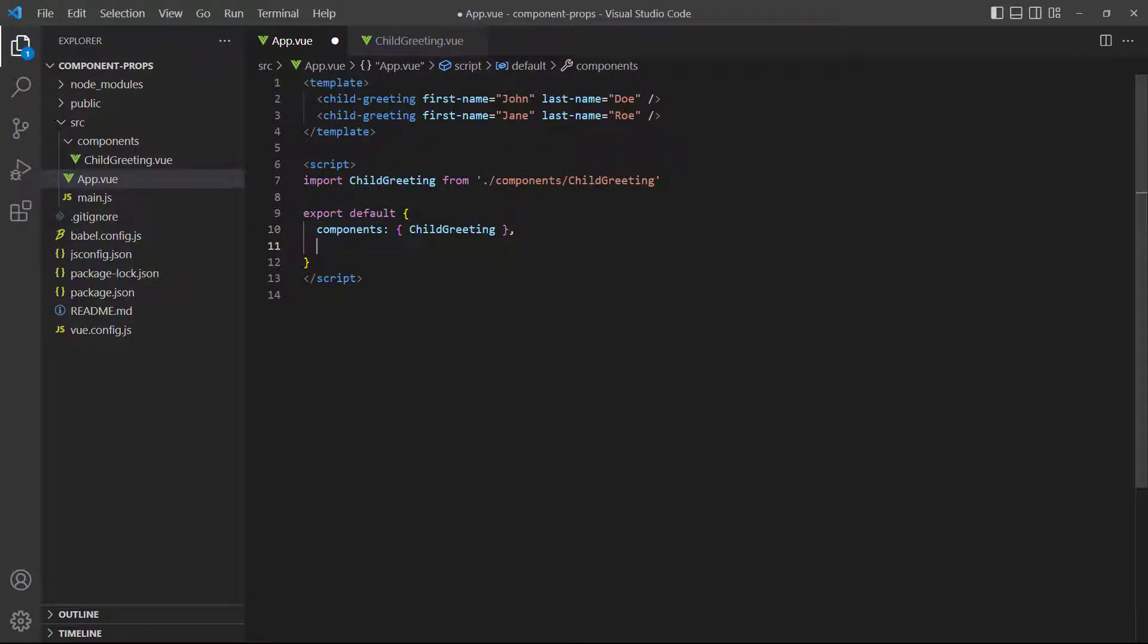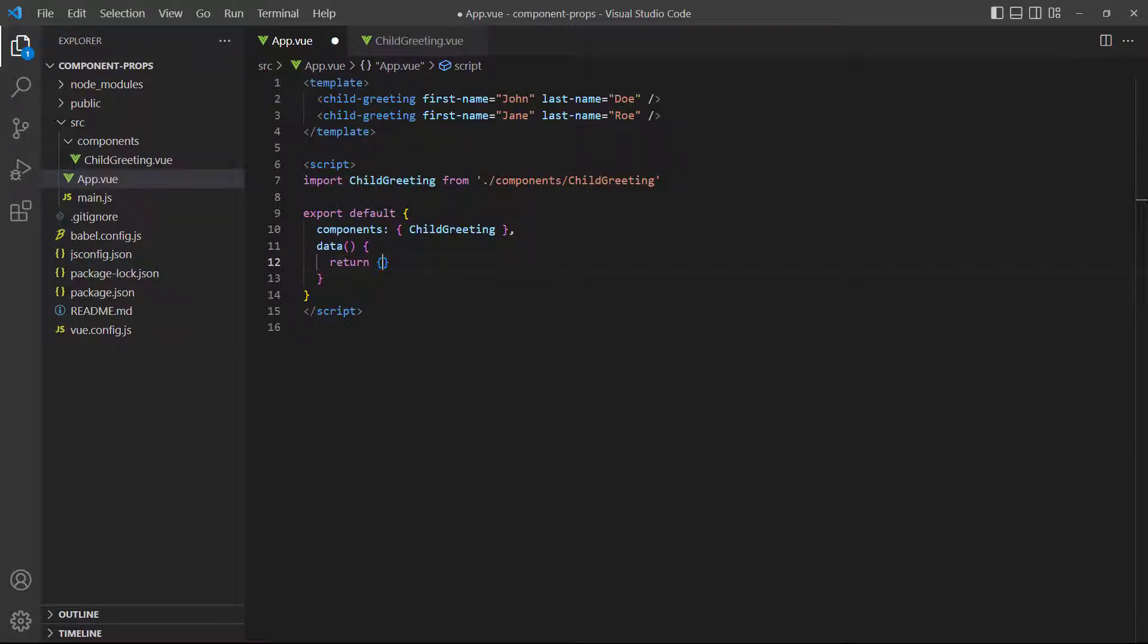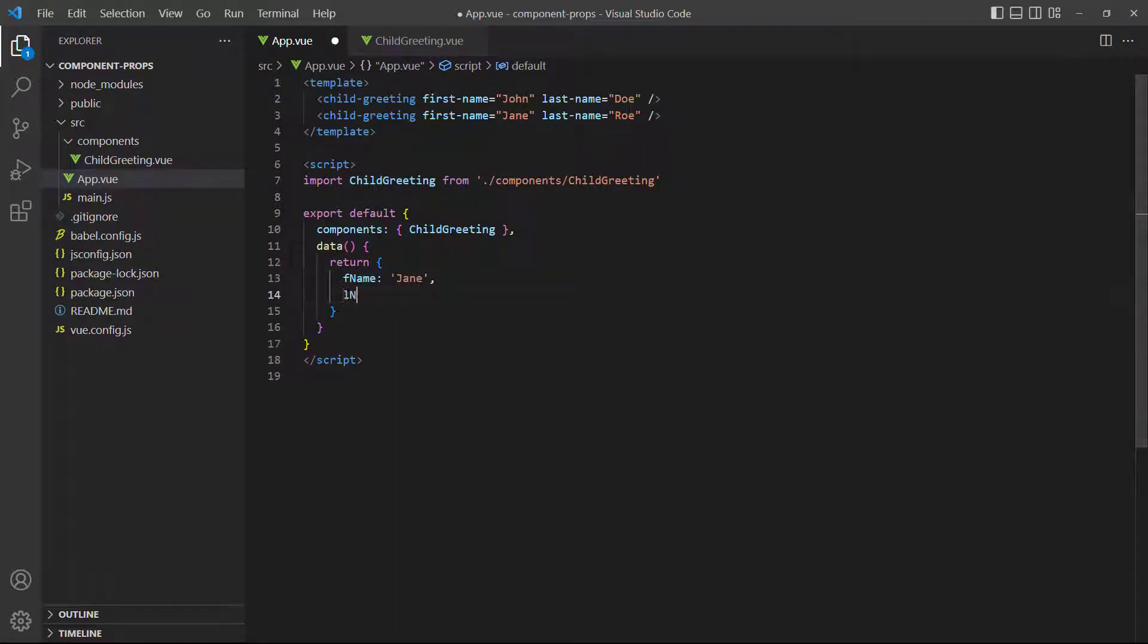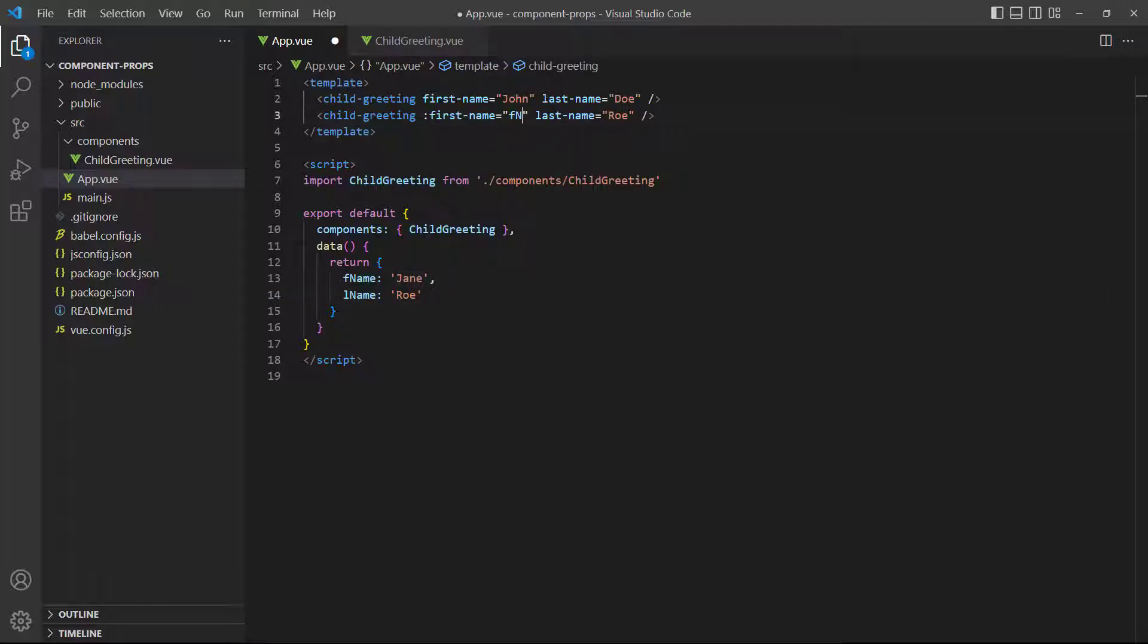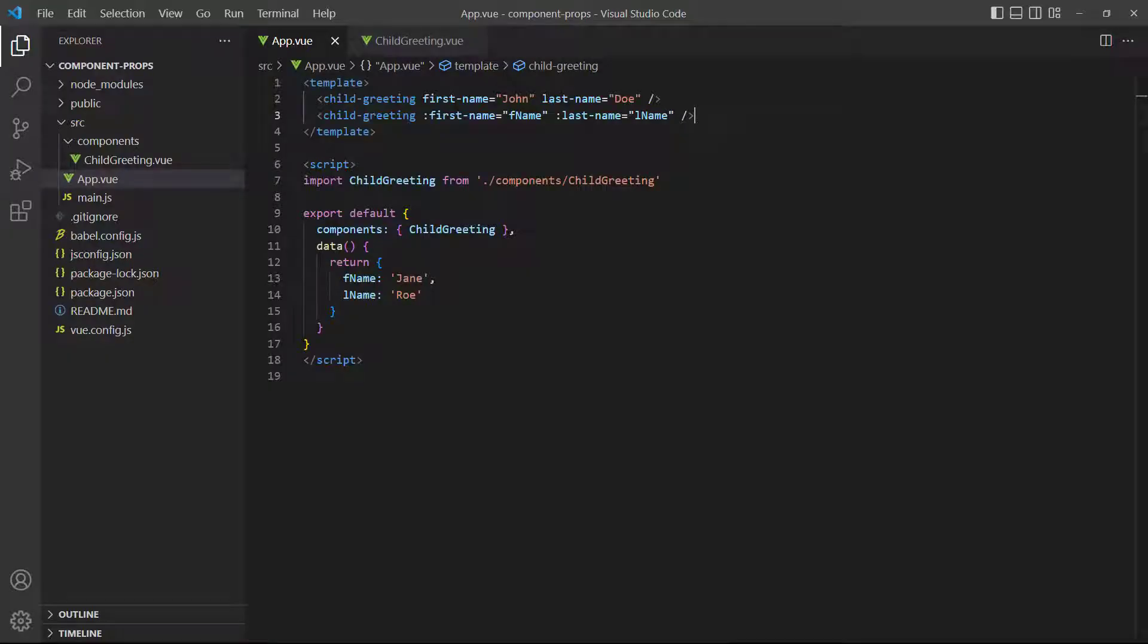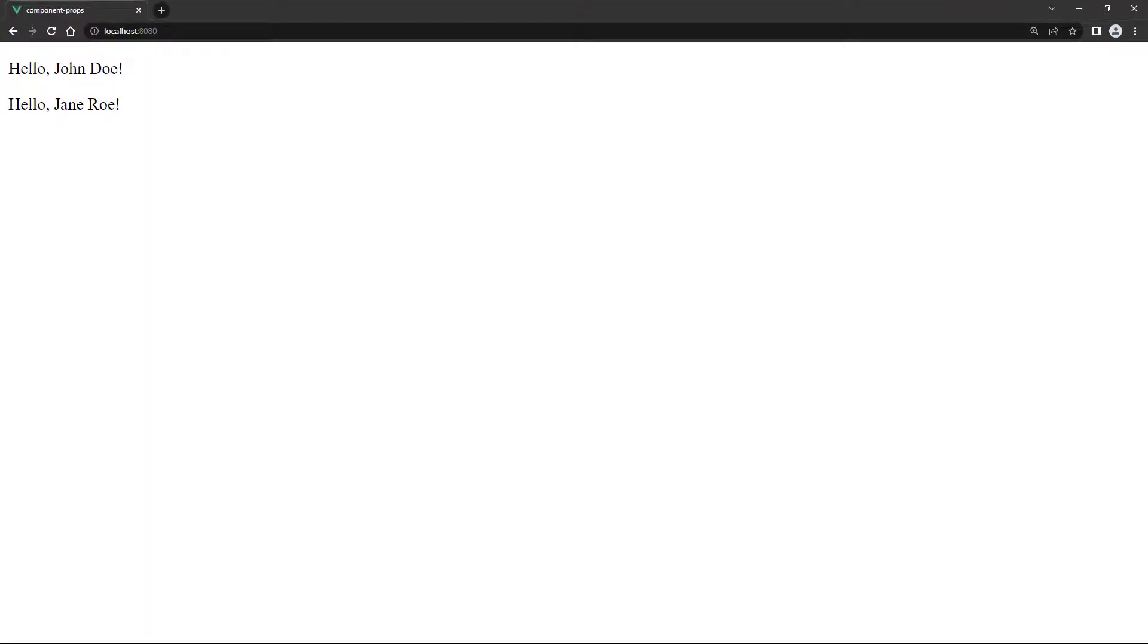Let's change our example to bind to the first and last names. If we run the example in the browser, we can see the bindings work as expected.